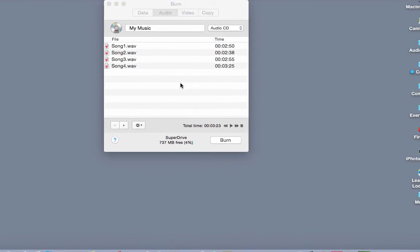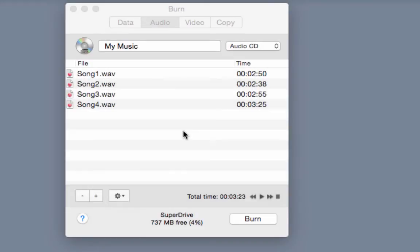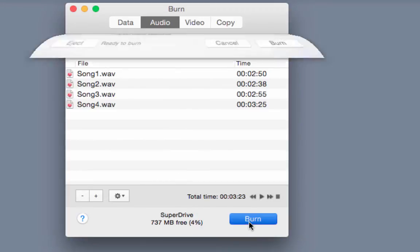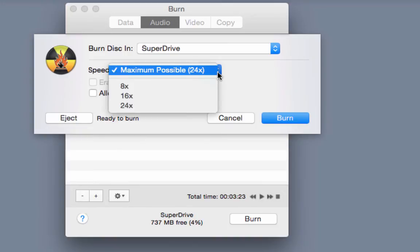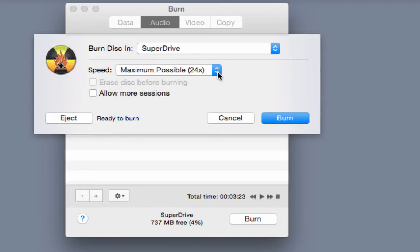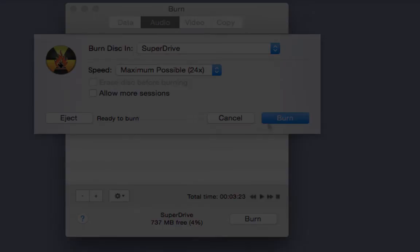Now we're going to go ahead and click burn. Once you click on the burn button a dialog box opens with preferences. You can set the burn speed here. We're just going to stick to the default speed which is 24 and then we're going to click burn again.